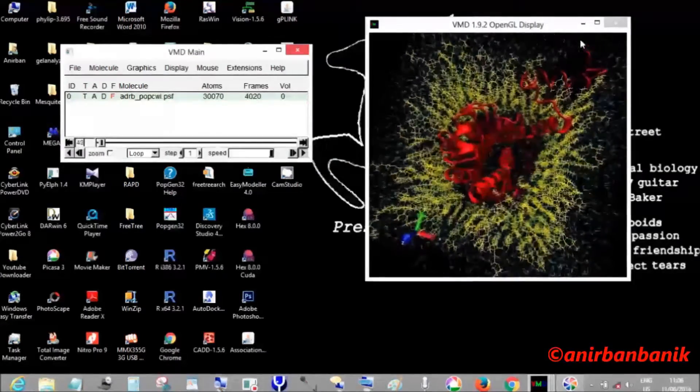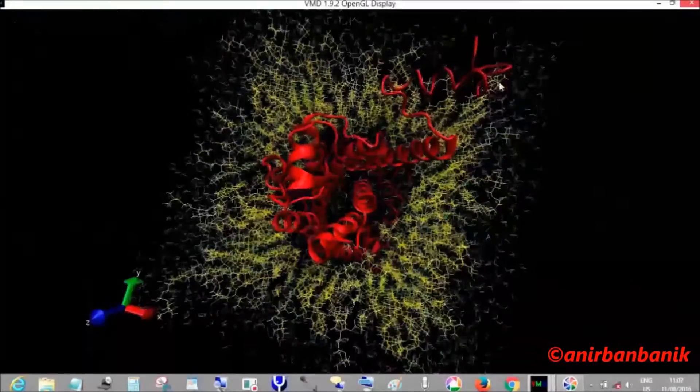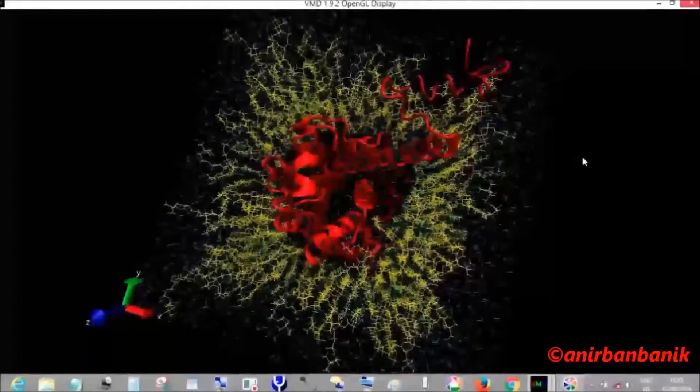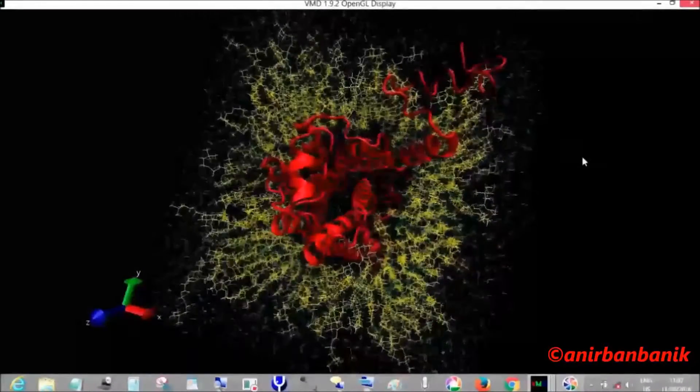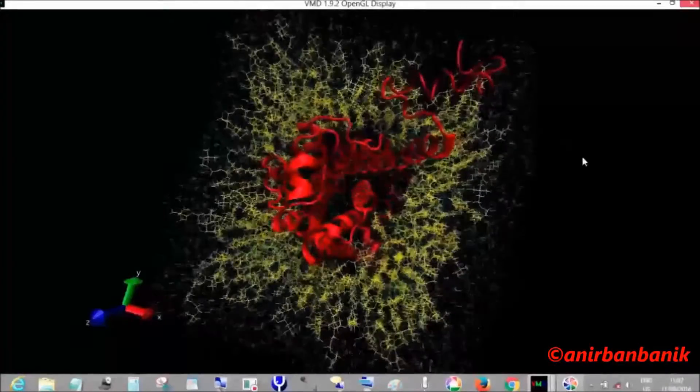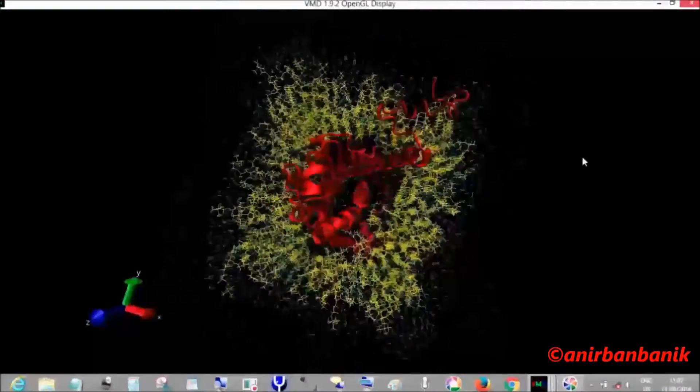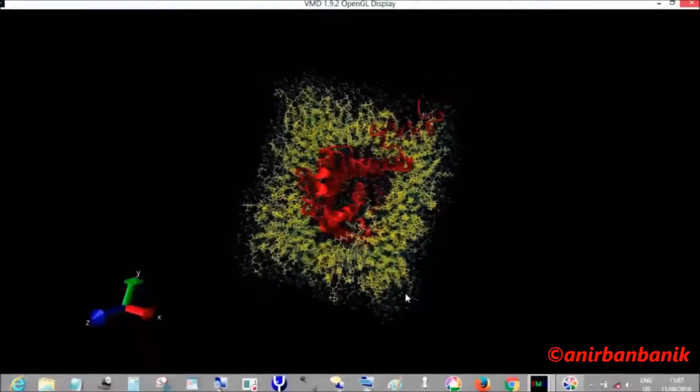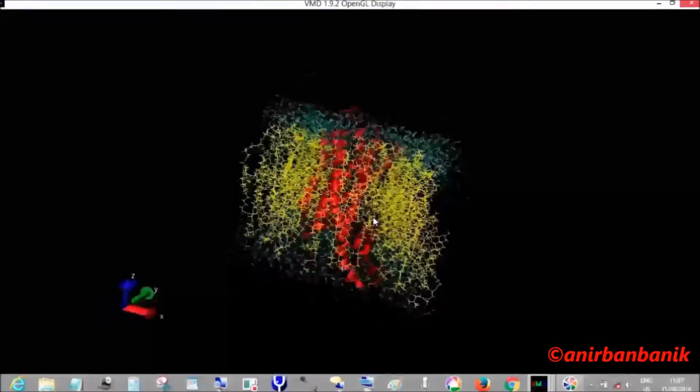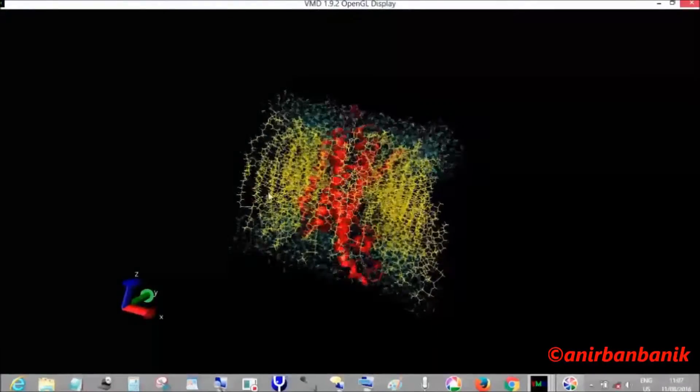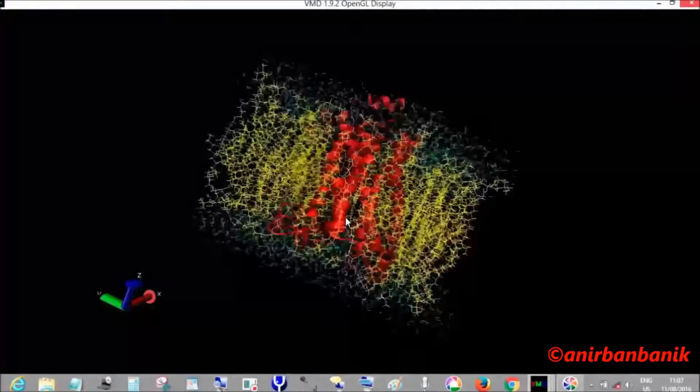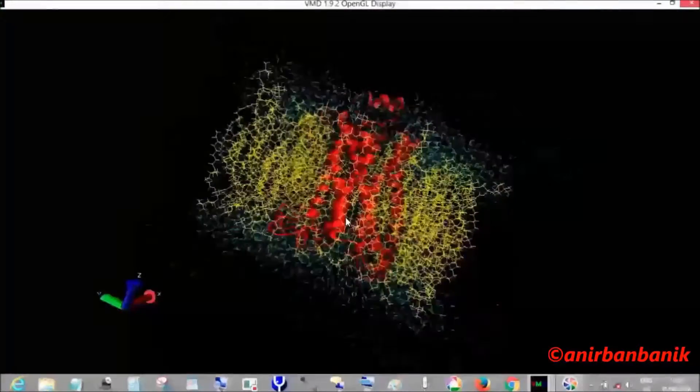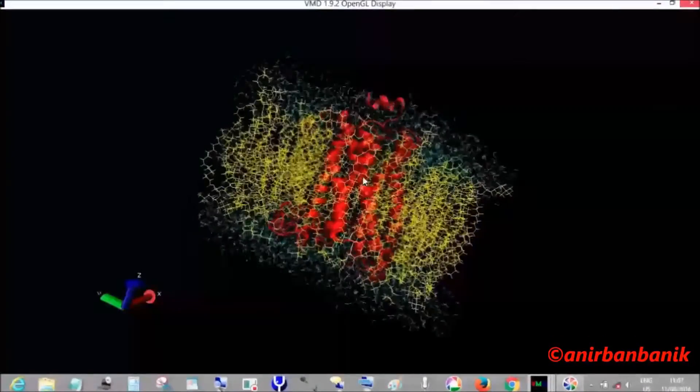I will zoom in. You can see that the protein's different chains are moving in the lipid bilayer. All the lipid atoms are also interacting with the surrounding water molecules. We cannot visualize right now, but there are ions present in the system in the water, so they are all interacting with each other.